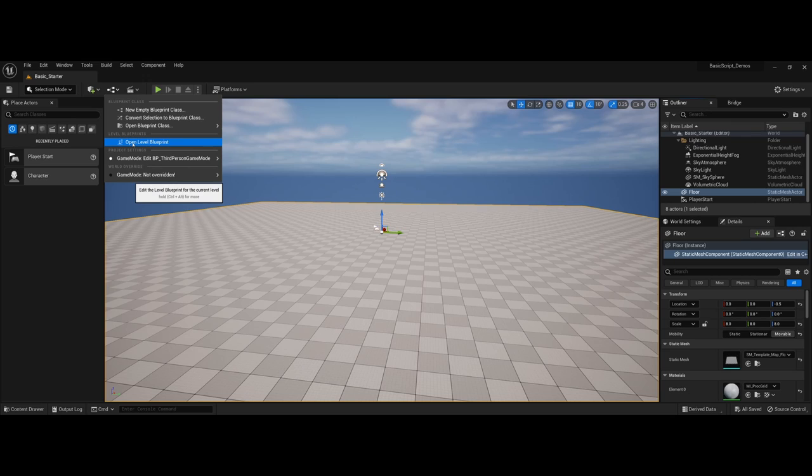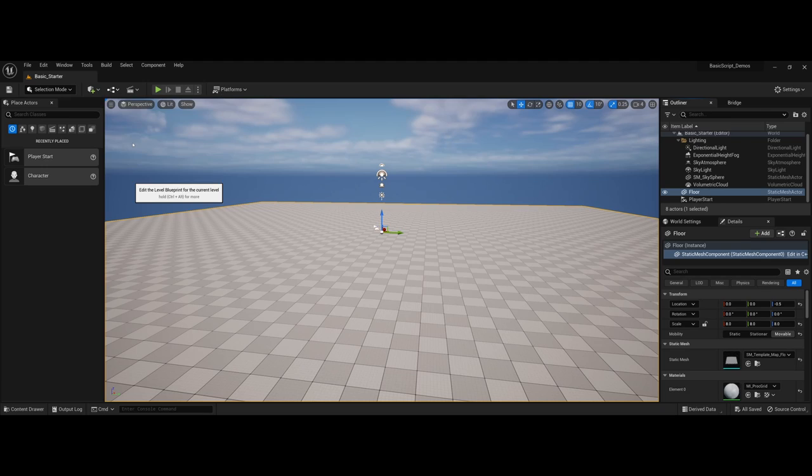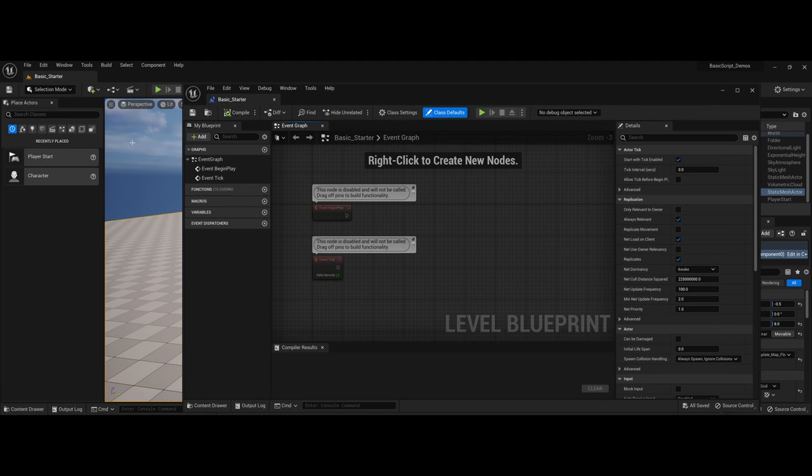Each level is going to have its own blueprint attached to it, and this is a great way to get started when you're working in a game environment. So if I go ahead and open the level blueprint, this is the type of environment that you see.